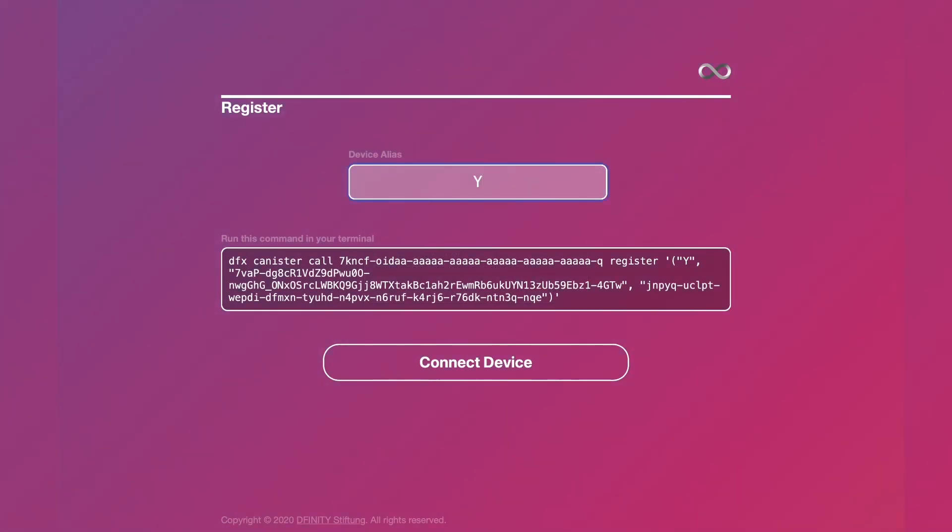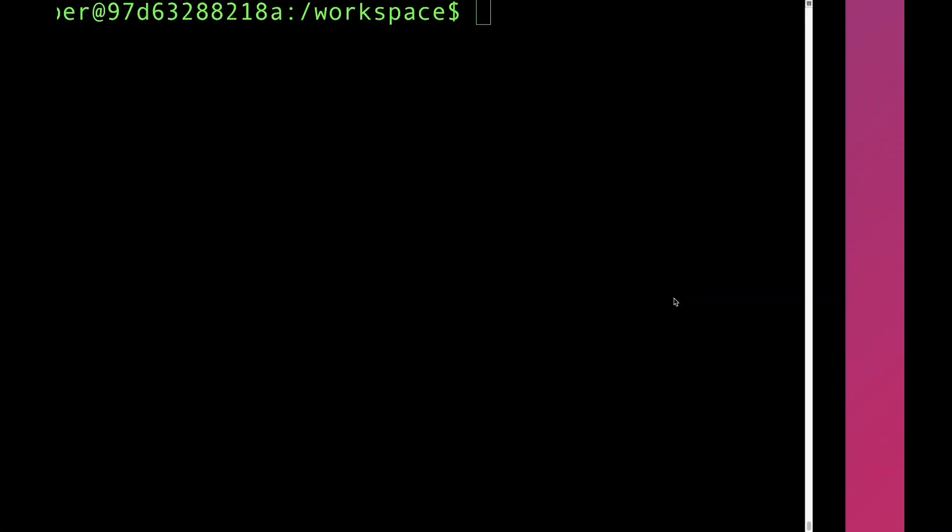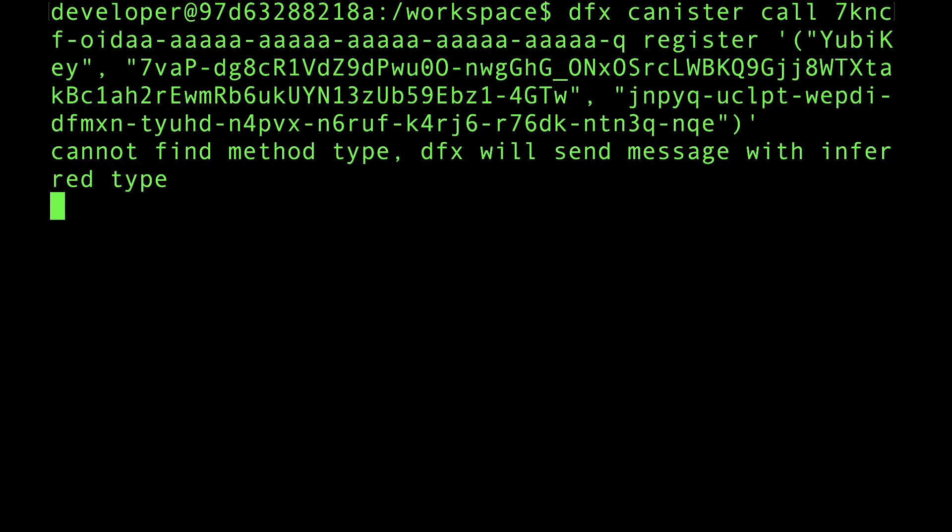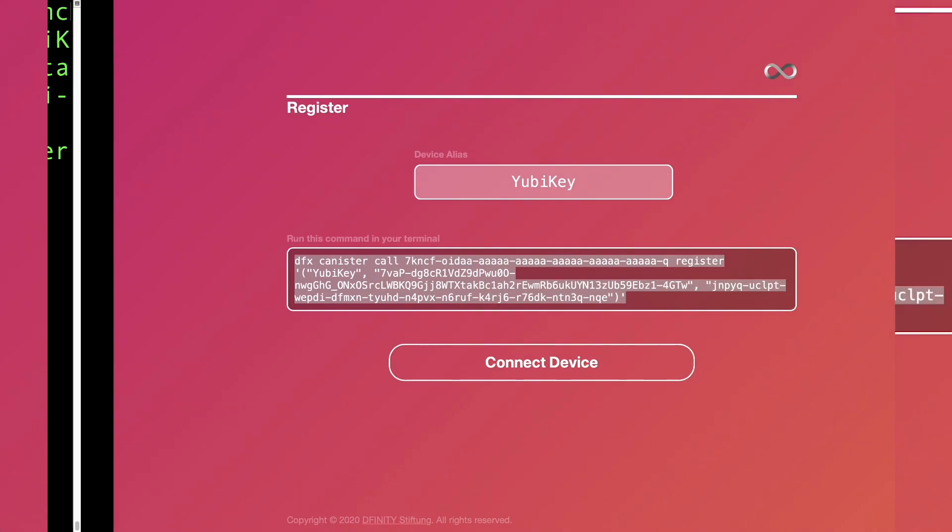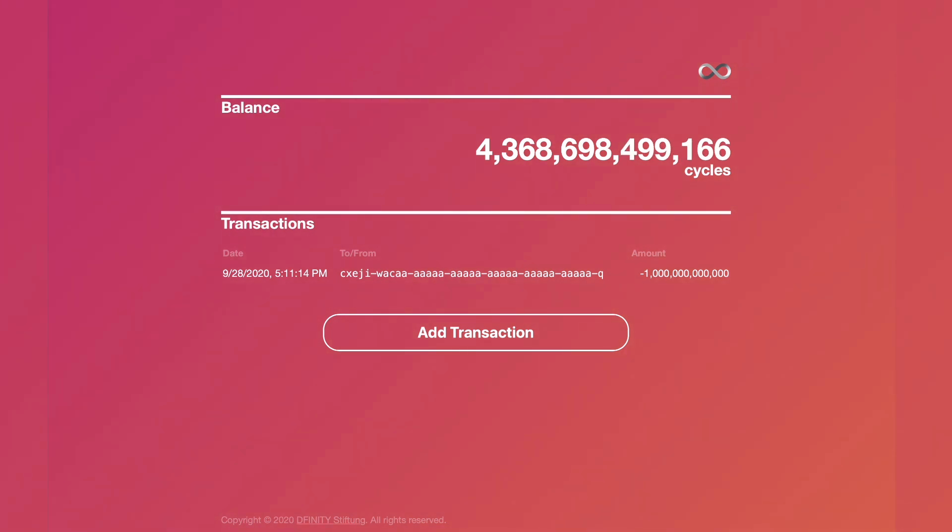Copy this command and let Alice run it in her terminal. Now, just going back, just click on connect device. And as the owner of the YubiKey, I'm now authorized as a custodian.